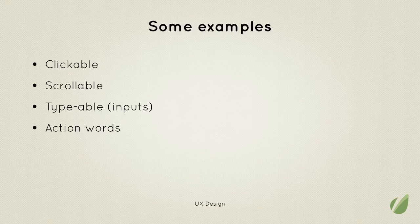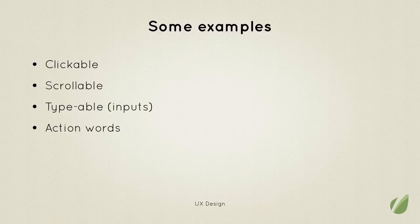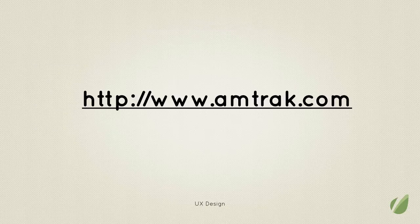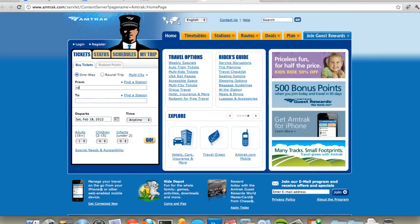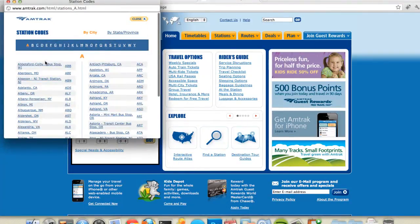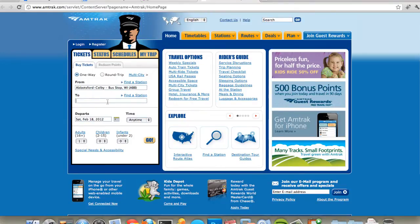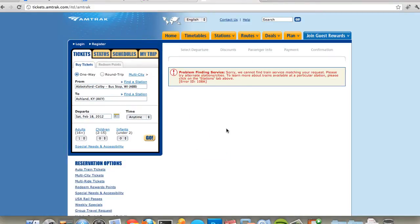Here are some examples. If something is clickable, scrollable, typeable, or involves action words, those are indicators of an interaction. For an example, let's go to Amtrak. They need to get some information from you before they can show you anything useful, so they've chosen to ask for some inputs. That's an example of a choice in interaction design, where they require information in order to filter results in a useful way.